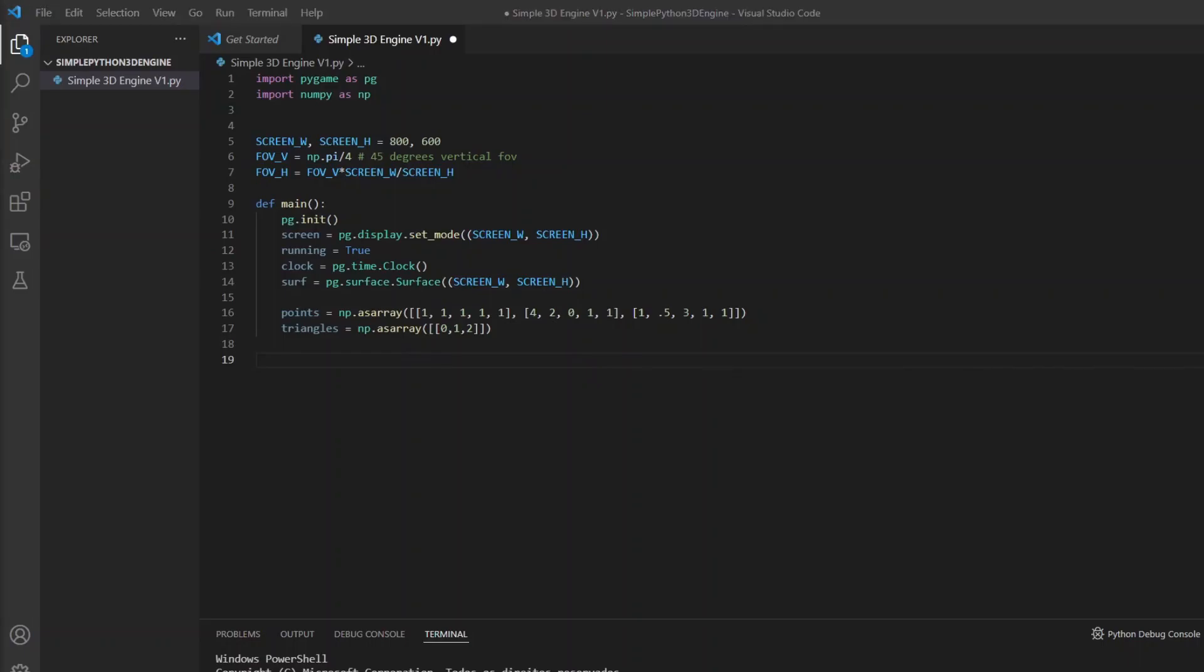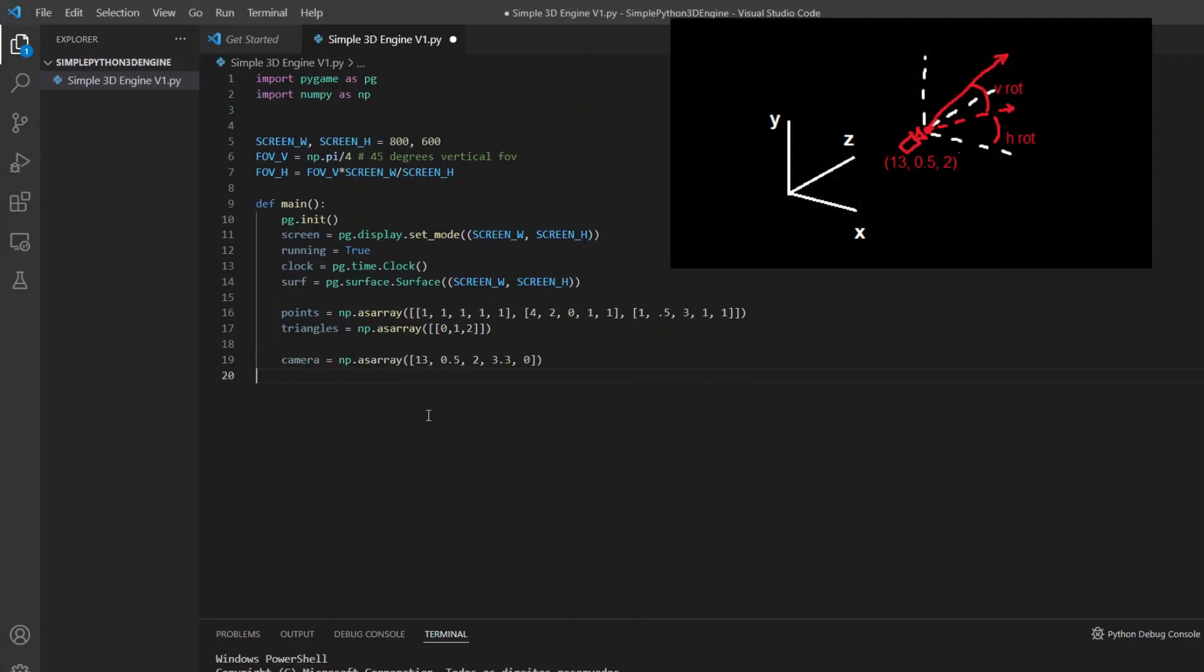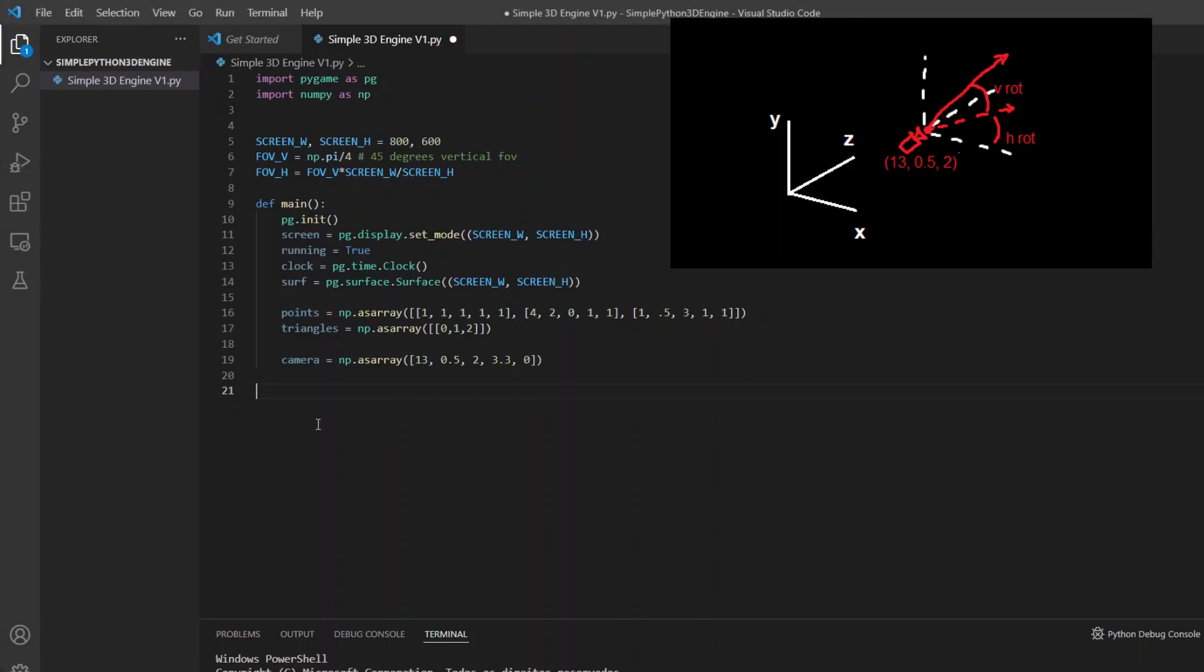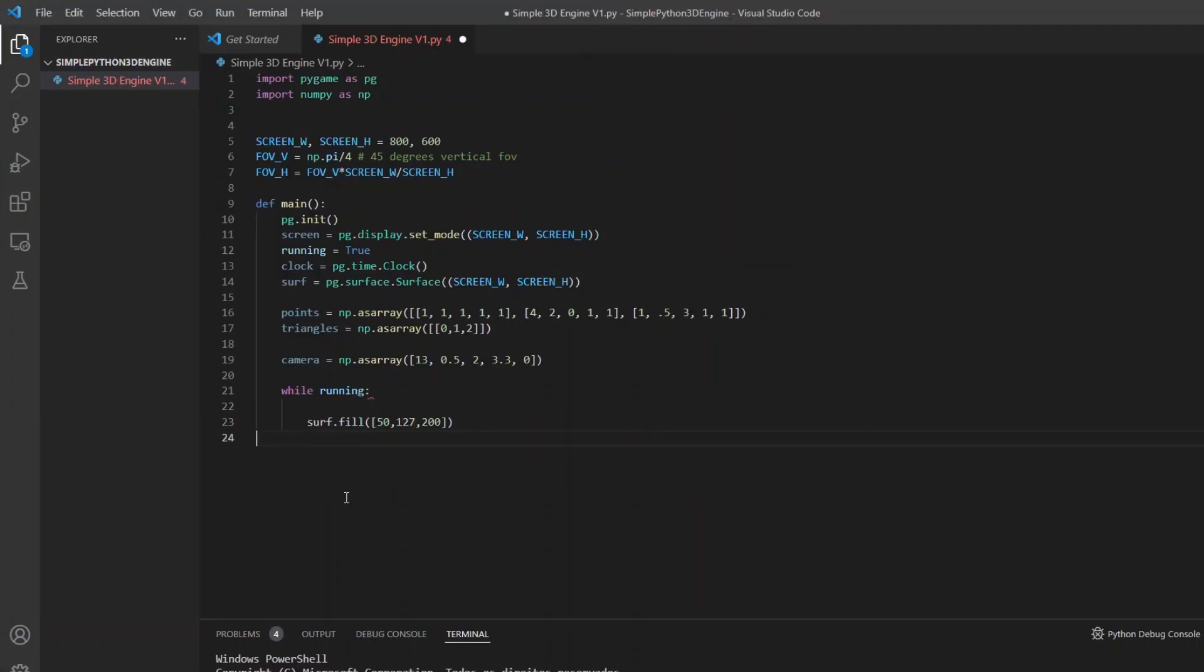To define the camera I use three coordinates X Y and Z where the Y coordinate represents the vertical axis and two rotations. The first around the vertical axis to look to the sides and the second around the horizontal axis to look up and down. But for now it will stay fixed.